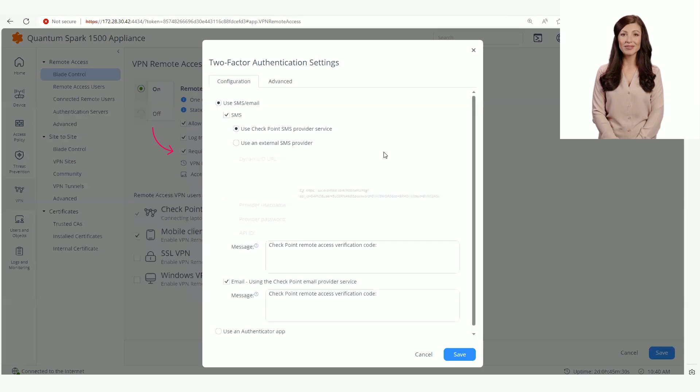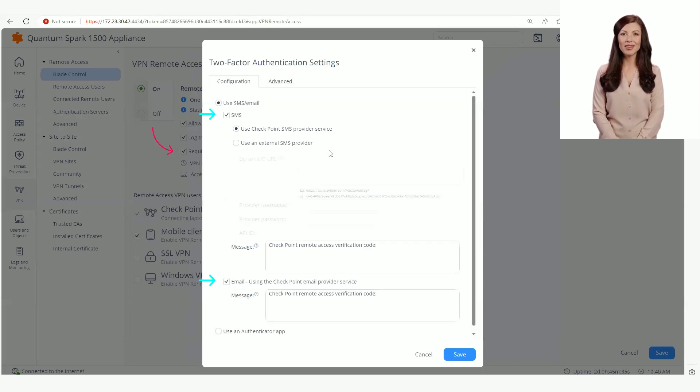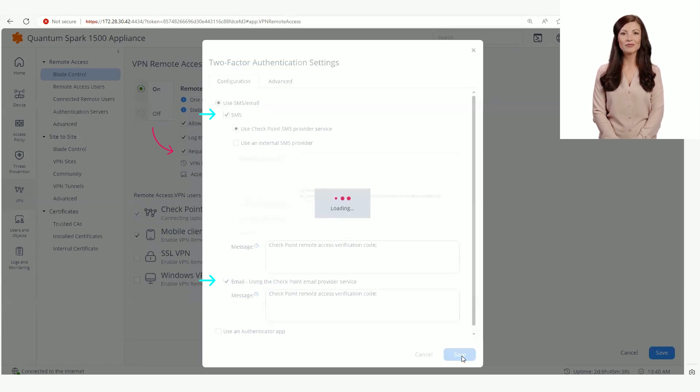Then click configure and select the required two-factor authentication method. Click save and then click save again on the blade control.